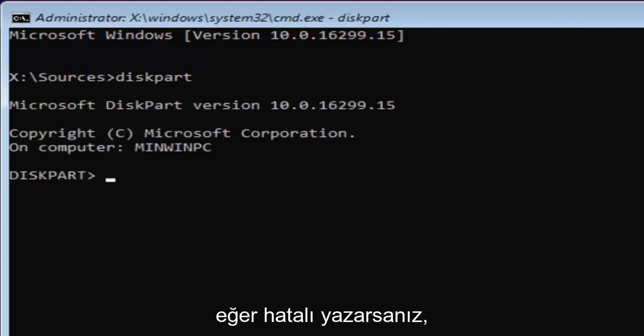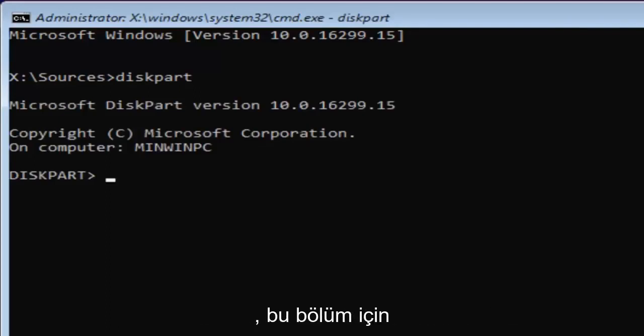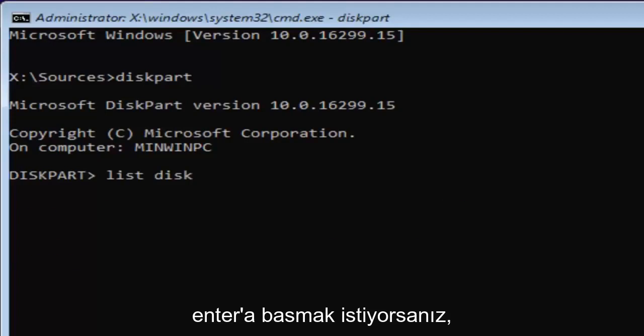If you typed in correctly, it should say Microsoft diskpart, version, whatever. Now for diskpart, what we're going to do now is type in list disk. Then you want to hit enter.